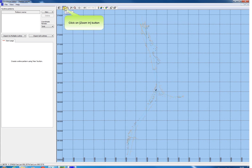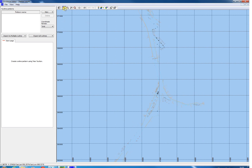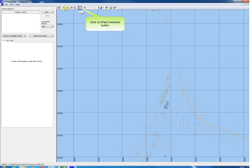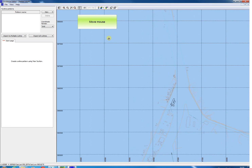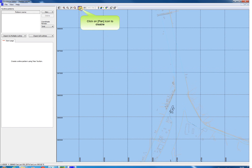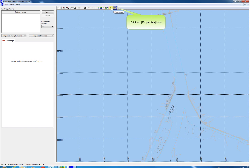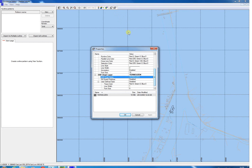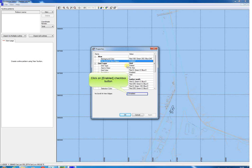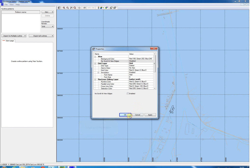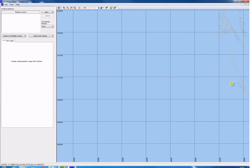Click the Zoom In icon to zoom in or use the scroll wheel of the mouse. Click the Pan icon for the pan function. Click in the view and move the mouse to scroll through the view. Click the Pan icon again to disable the pan function. With the Layer Properties it is possible to enable the scroll function when the cursor hovers over the edge of the view. Click the Layer Properties icon, scroll to the View Layer Settings, click the No Scroll at View Edges field and untick the check box. Click OK. Now when the cursor hovers over the view edge, the view will scroll in the edge direction.